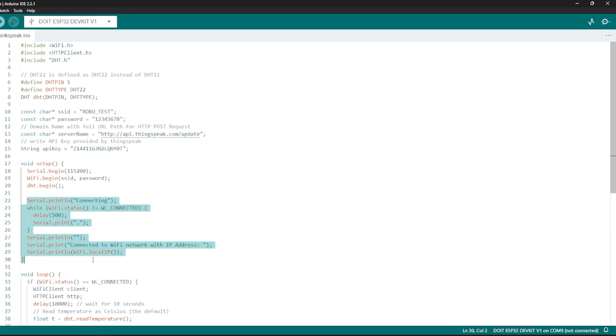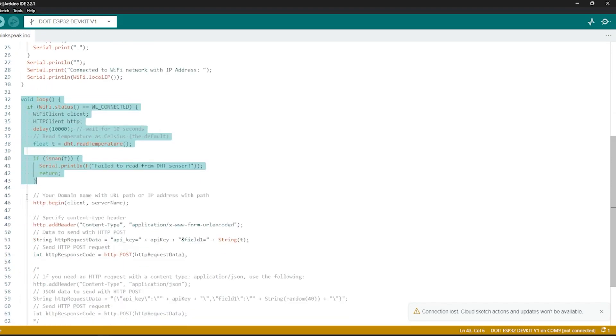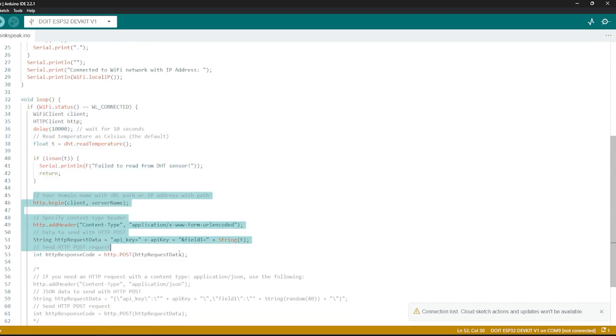Then, initialize the DHT sensor. For the loop function, check if WiFi is connected and read the temperature from DHT sensor. Construct the URL to send the data to ThingSpeak including the API key and the temperature reading.